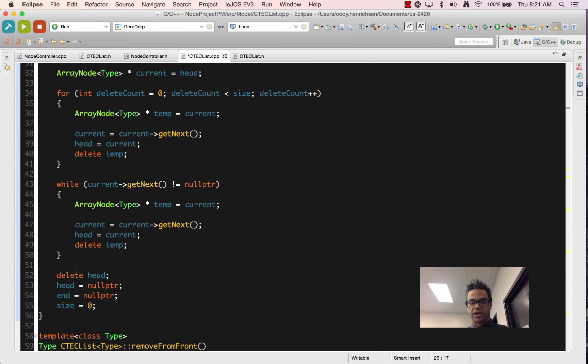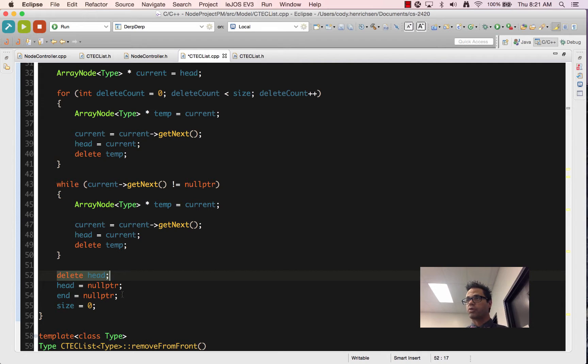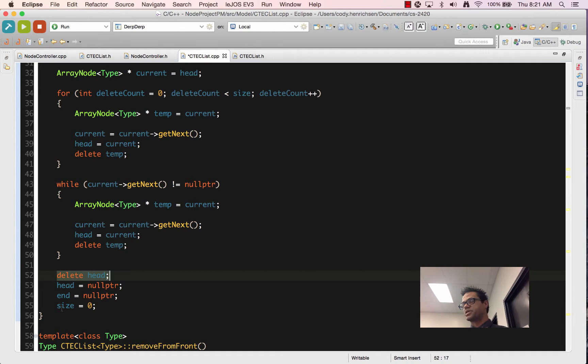Finally, within the list, we've updated head all the way through. We delete head because it's no longer available for us. We then set head and end both to null pointer because they are no longer pointing to anything. And finally, we set our size variable to zero just because it's the last value that we have to deal with.